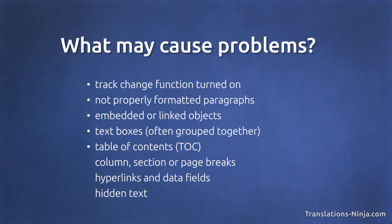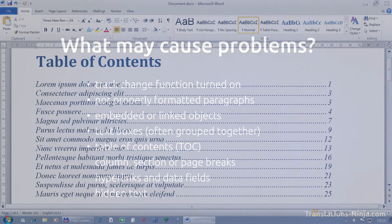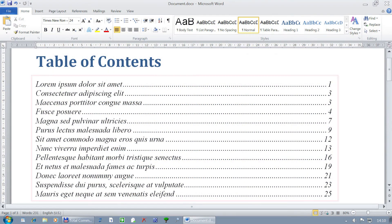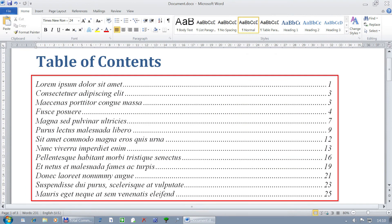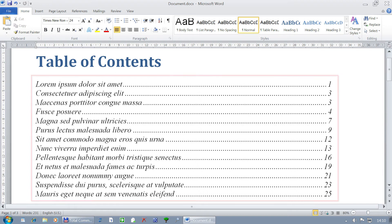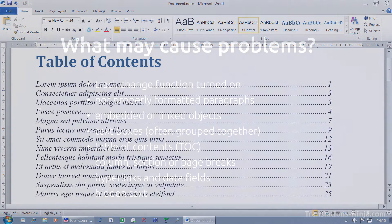Table of contents should always be generated automatically — never created by manually writing in its items. It should be created automatically, never translated, and always updated at the end.